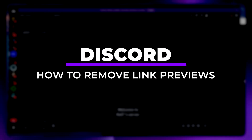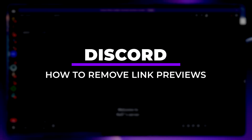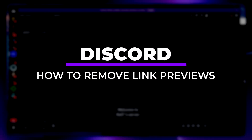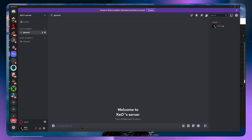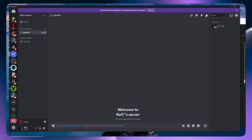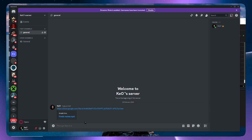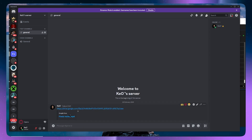Hey everyone, in today's video I am going to show you how to remove link previews in Discord. So let's get started. I have some sample links right here, so I'm just going to paste this and then just send it. And as you can see there is a preview here.